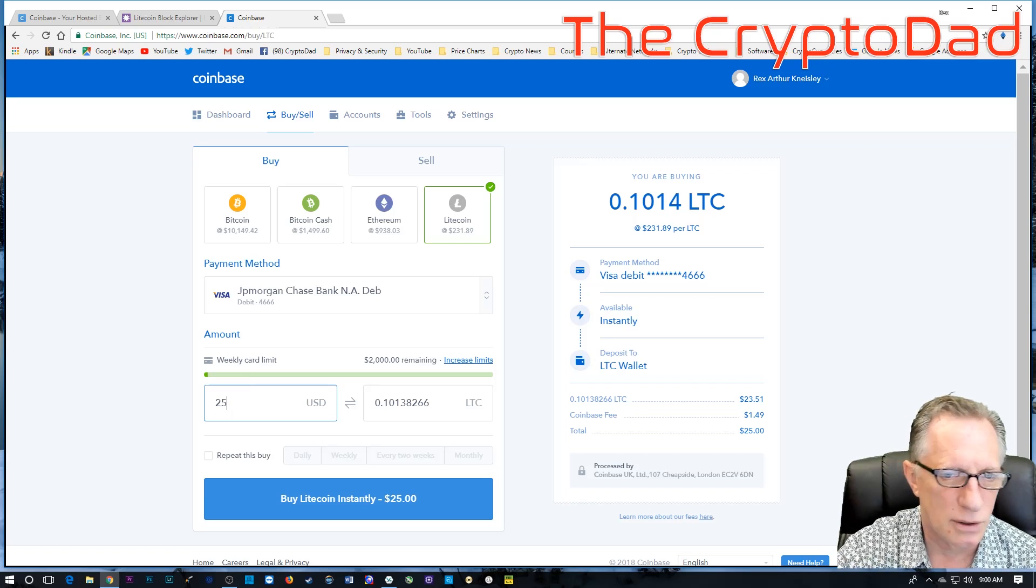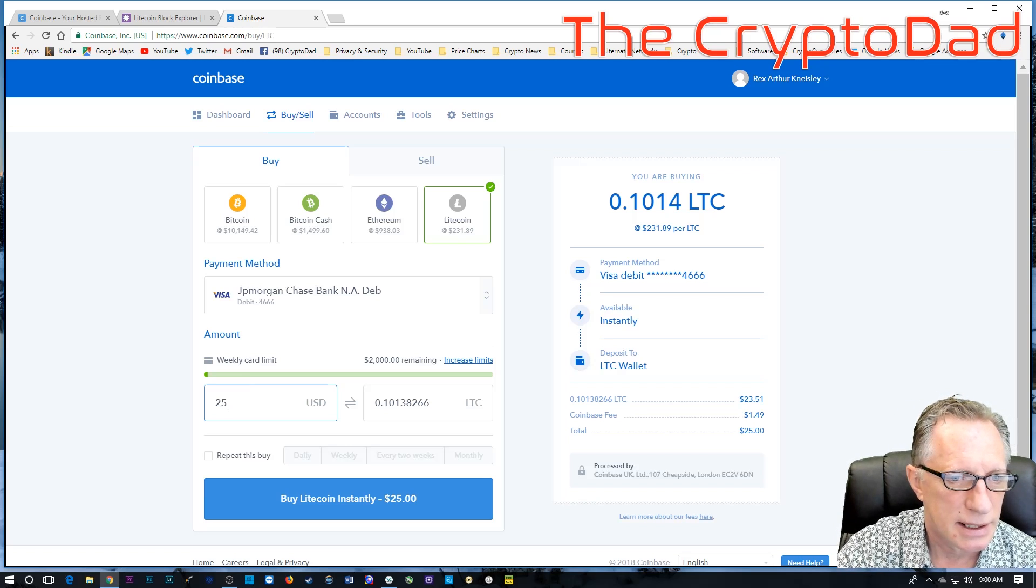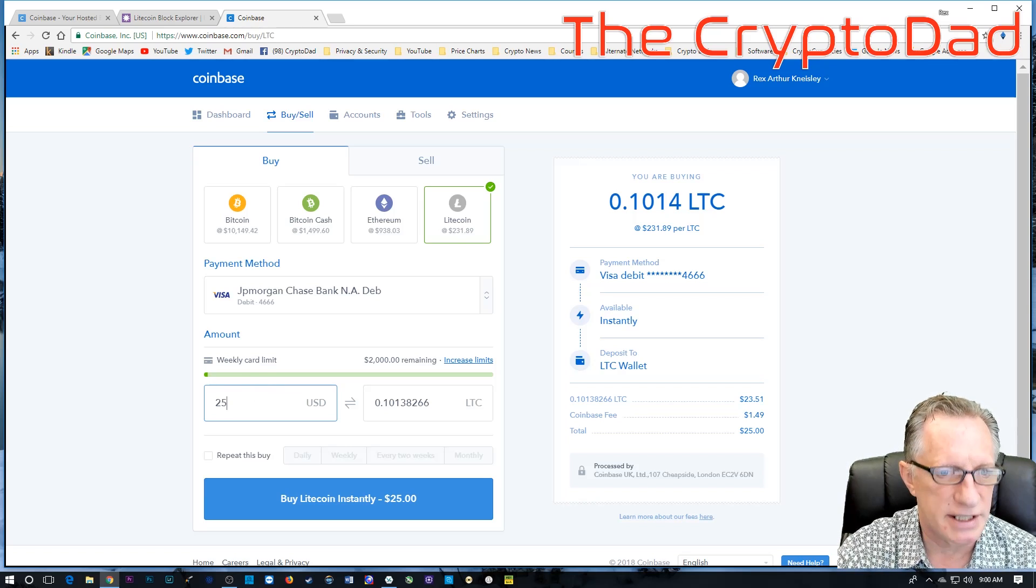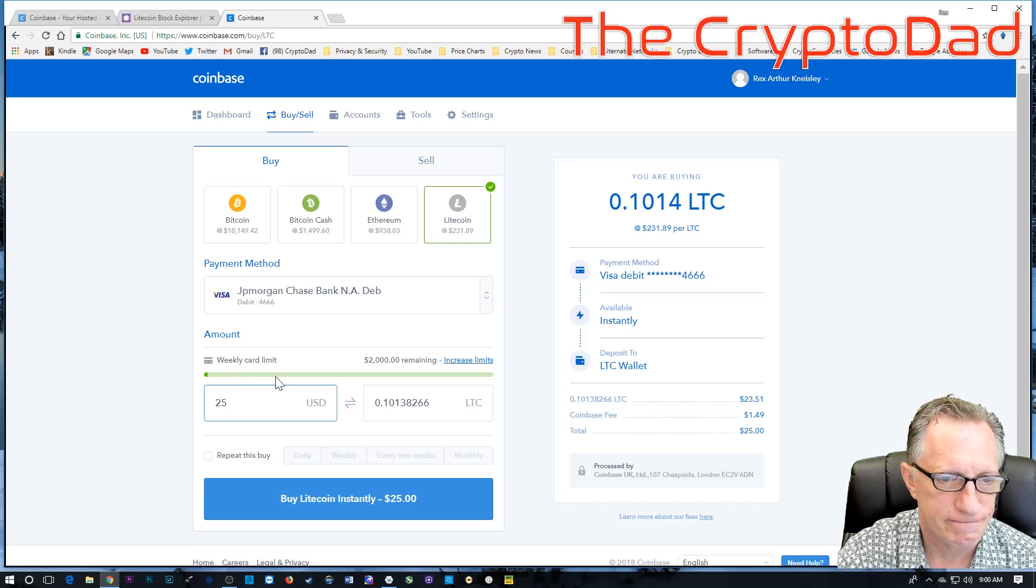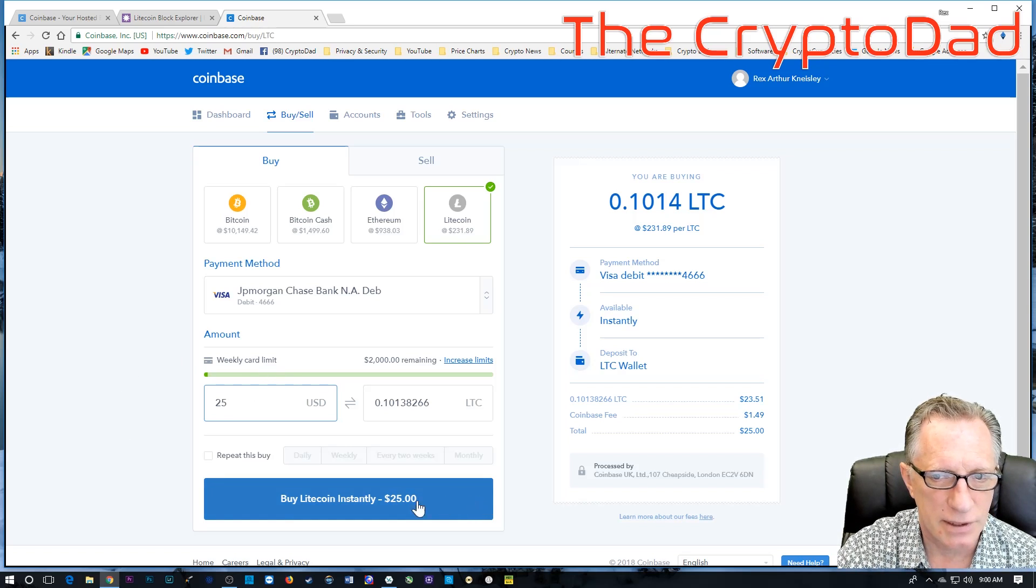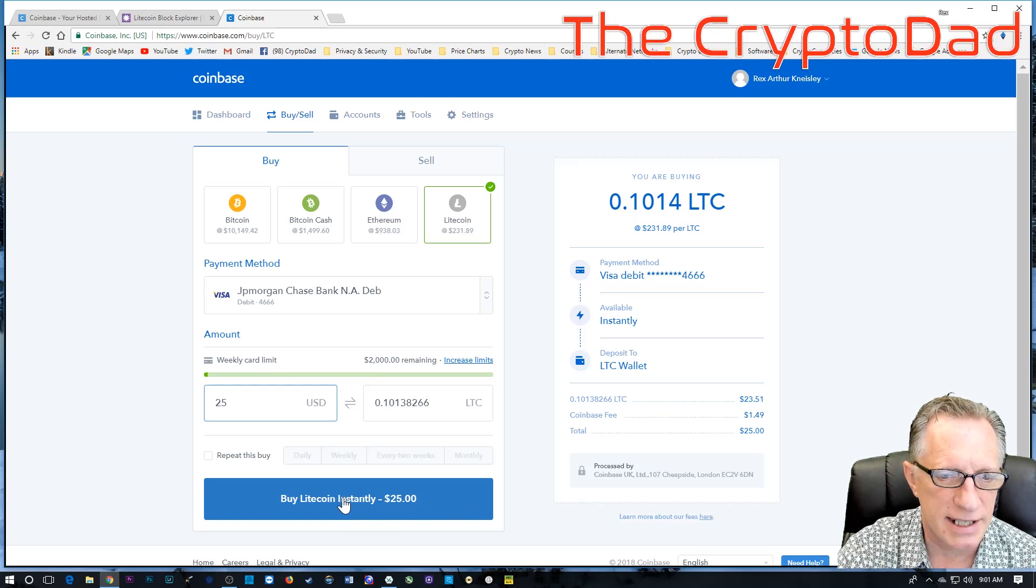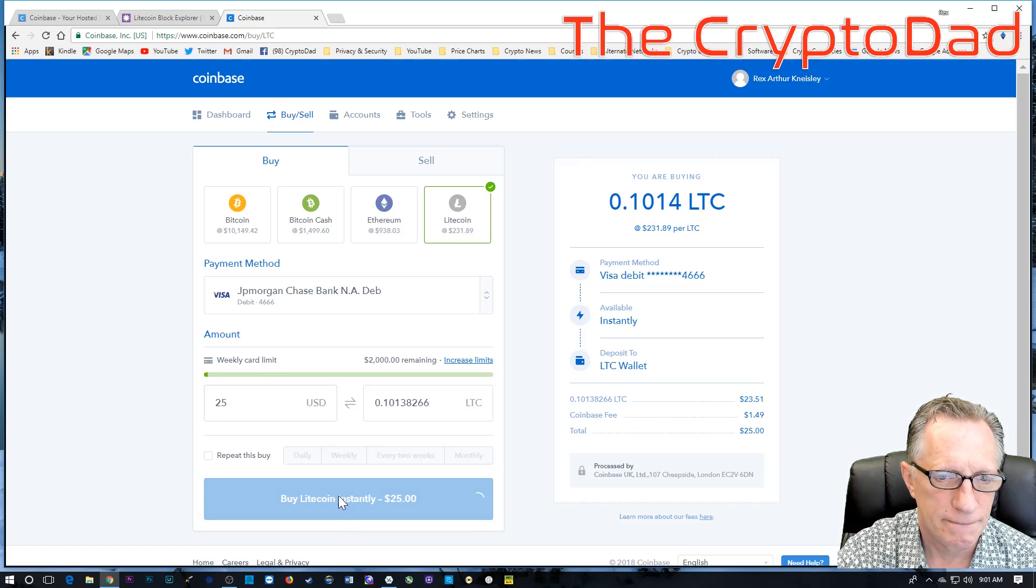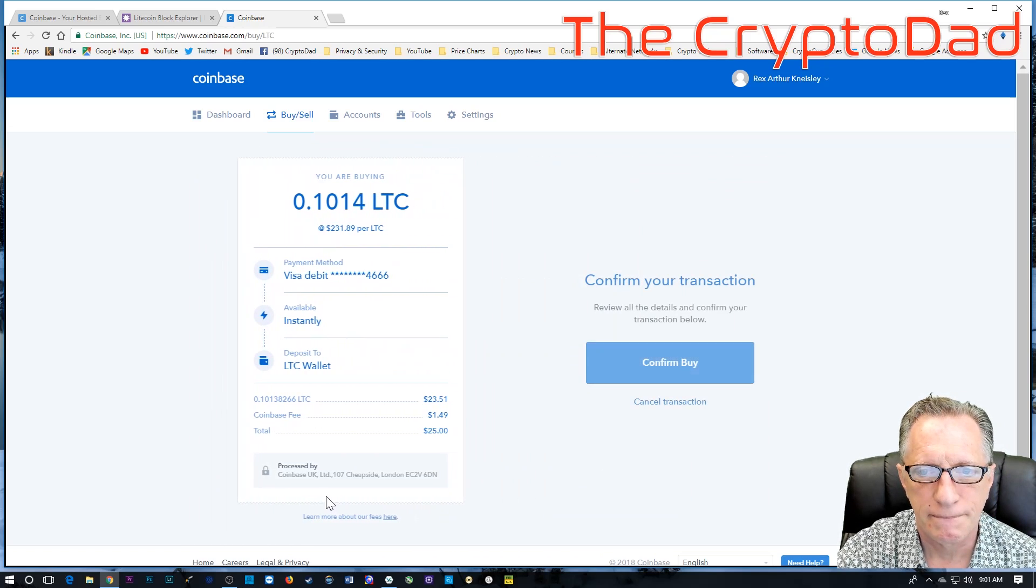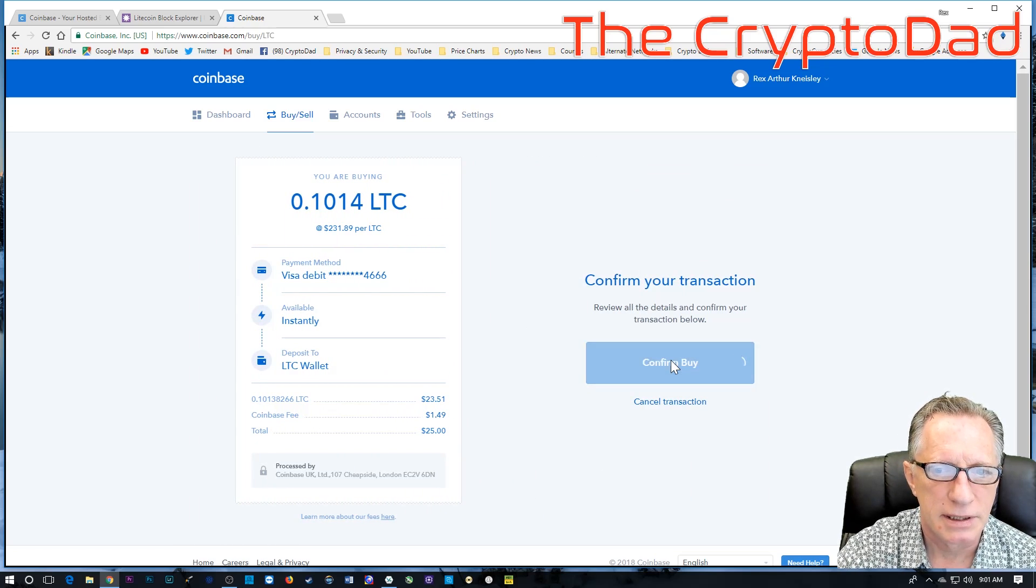So, I'm going to go to Litecoin. I'm going to use the debit, and I'm just going to buy $25 worth of Litecoin. I'm not buying a whole lot. I just want to demonstrate how this works. Okay, so we're going to buy instantly. And we're going to confirm.